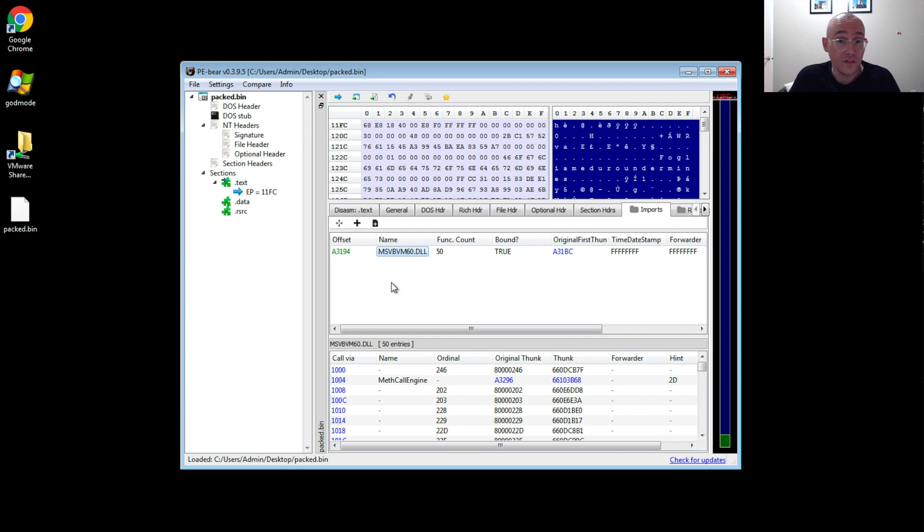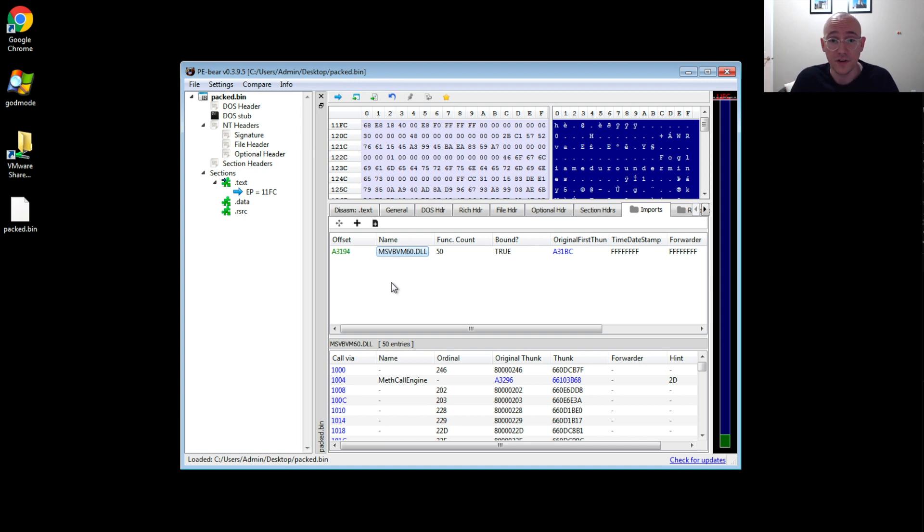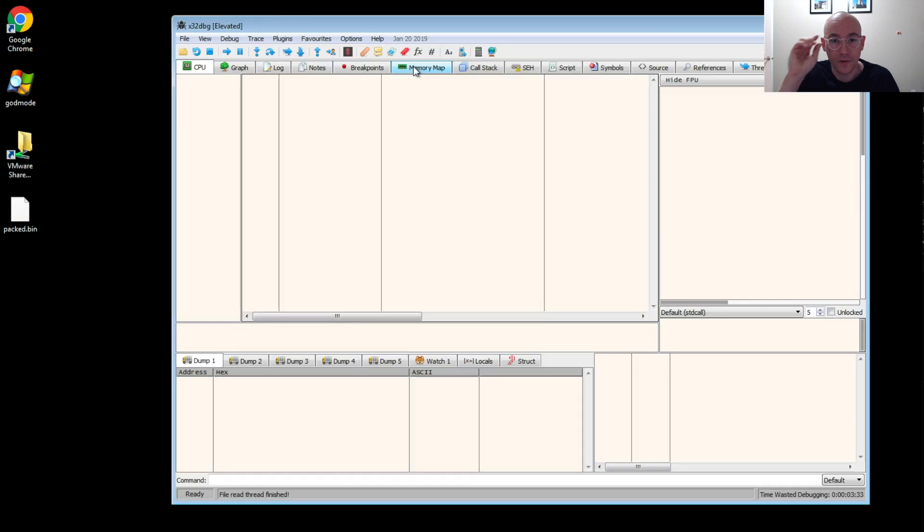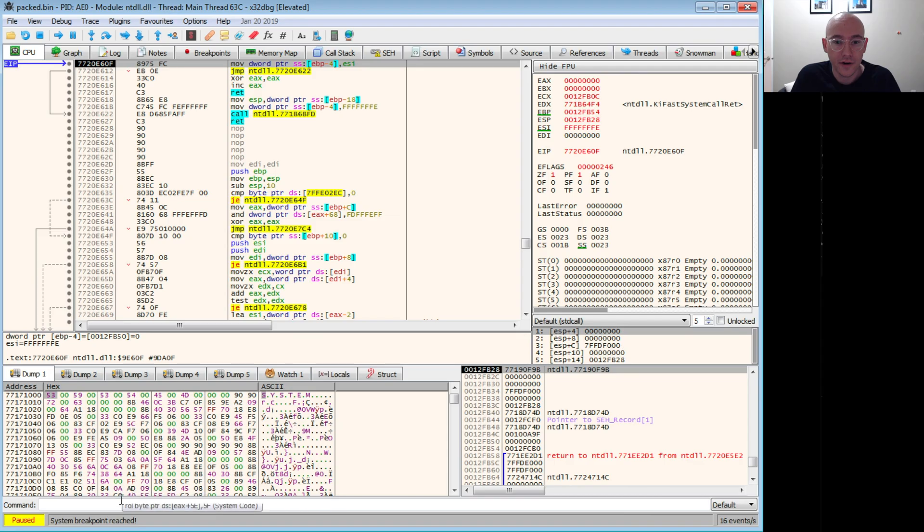So this is how you can tell very quickly whether the PE file is VB6, because it will only have one import, and it's going to be the VM DLL, this Microsoft DLL. So now that we got that out of the way, let's open it up in the debugger, and we'll use our trick here.